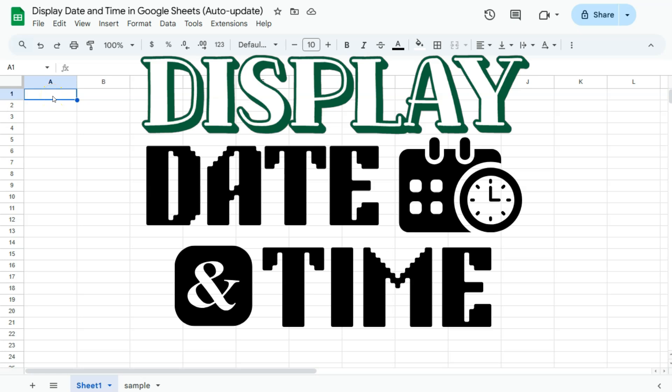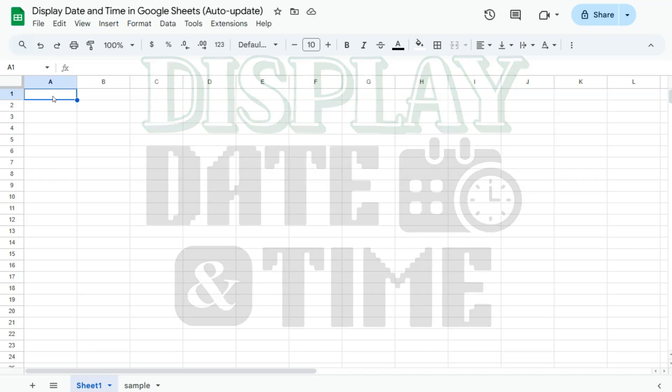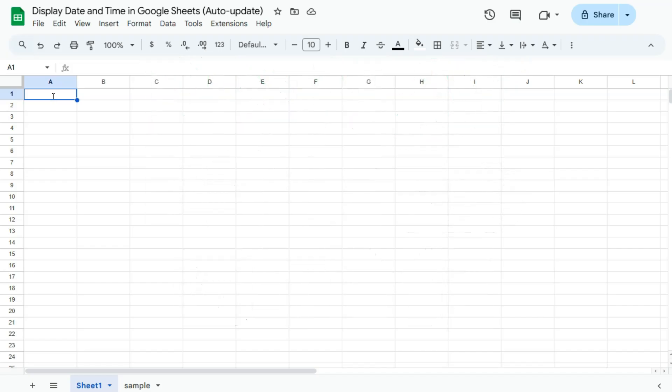In today's video, I'm going to show you how to display the date and time which automatically updates here in Google Sheets. So if you're working on a spreadsheet and you just want to have a display of the date and time, just so you'd be aware of it while you work on your spreadsheet, you can actually do that with a simple formula.